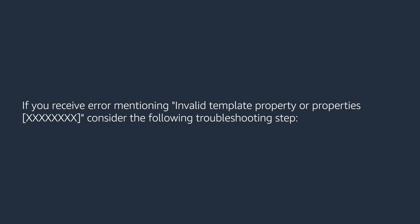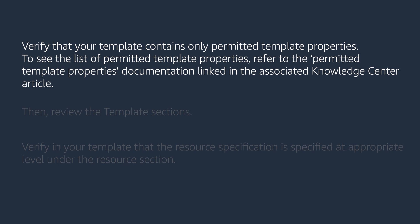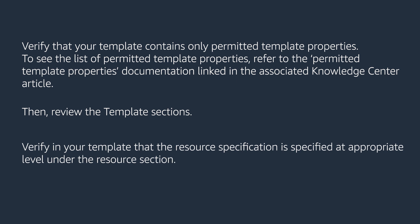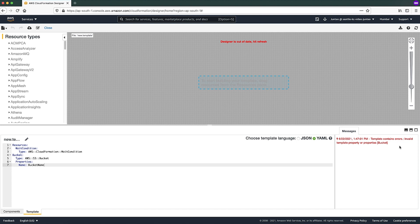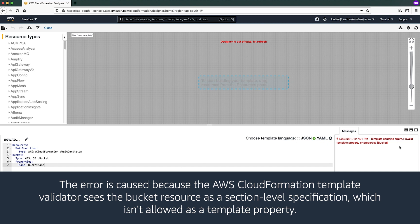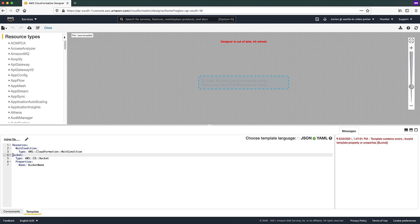If you receive an error mentioning invalid template property or properties, consider the following troubleshooting steps. To see the list of permitted template properties, refer to the permitted template properties documentation linked in the associated Knowledge Center article. Then review the template sections and verify that the resource specification is specified at the appropriate level under the resource section. For example, in this template, the bucket resource is specified at the same level as the resource section, which returns the error 'Template validation error: invalid template property or properties: bucket'. This is because the CloudFormation template validator sees the bucket resource as a section-level specification, which isn't allowed as a template property. To correctly specify the resource, adjust the level of the bucket resource to fall under the resource section.